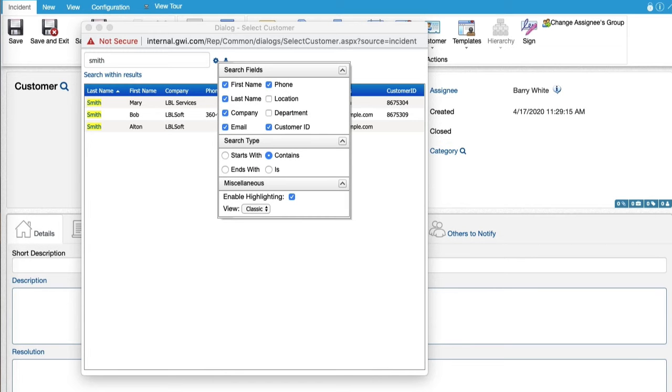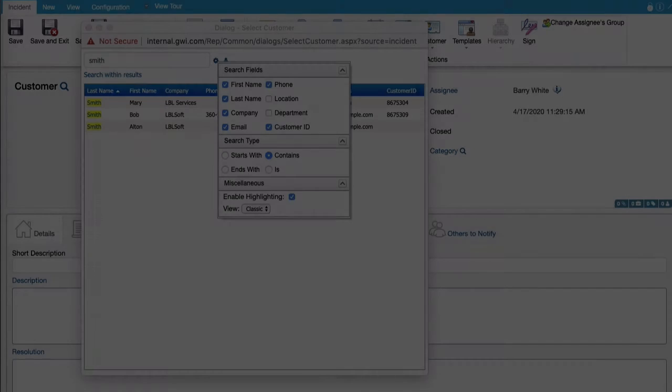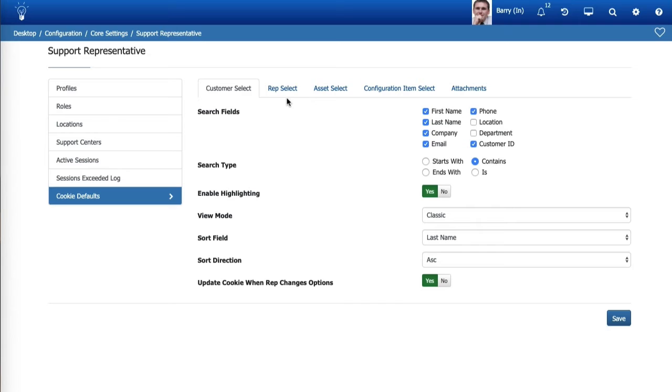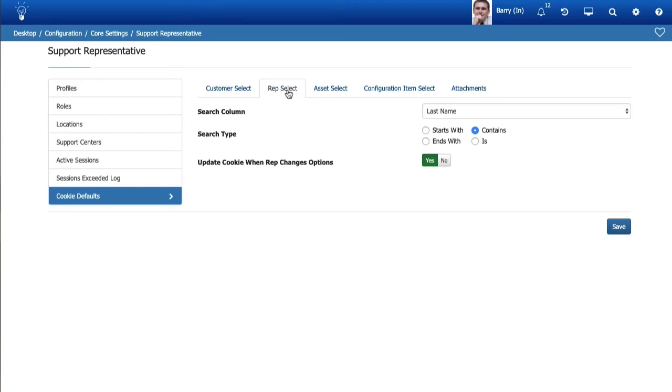Administrators can now set defaults for the options used when support representatives search for customers, other support representatives, assets, and configuration items. These options are set by support representatives via the search options icon and stored in a cookie. Use the cookie defaults tab in the support representative list screen to set defaults for these search options, as well as for attachments.